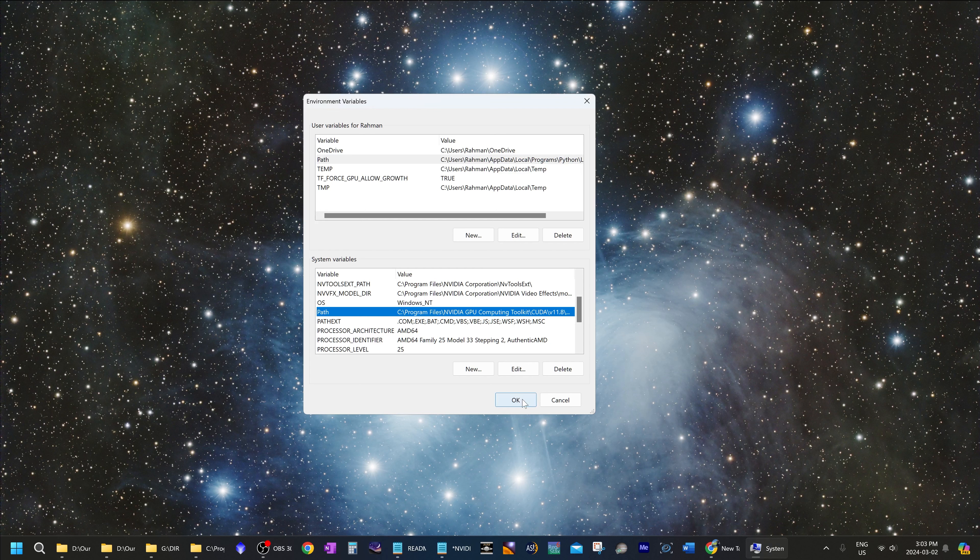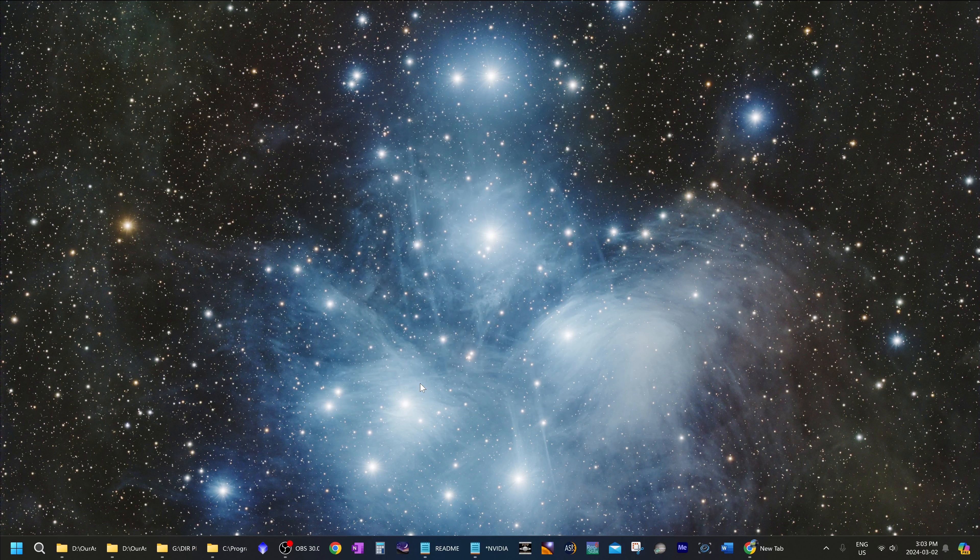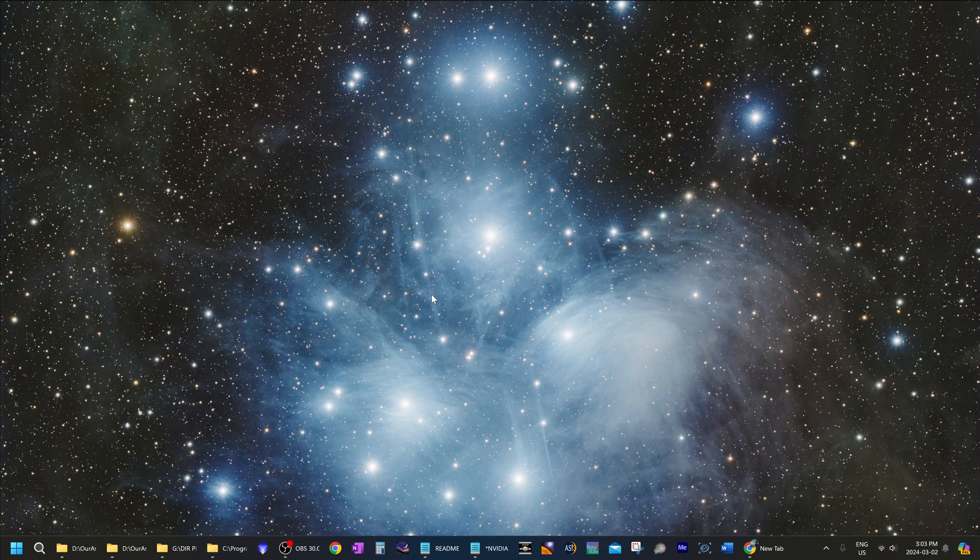And now click OK on this screen to close it. And this one. And now open up PixInsight.